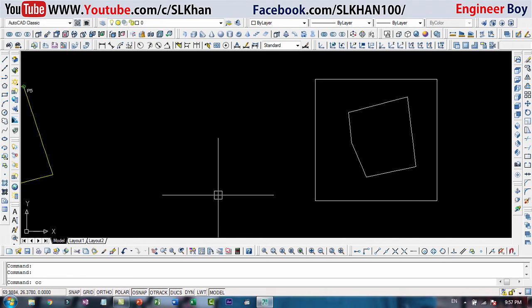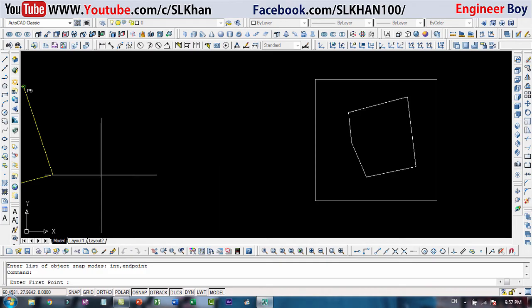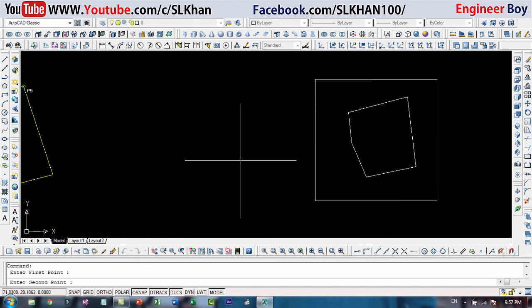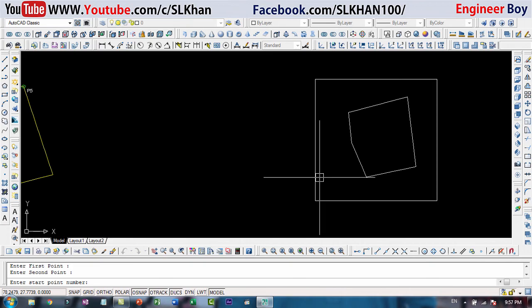Now I'm gonna type C double O or CORE in the command box. It is asking for the first point, I'm gonna say this corner. The second point, I'm gonna say this corner by clicking. The start point number is going to be one.